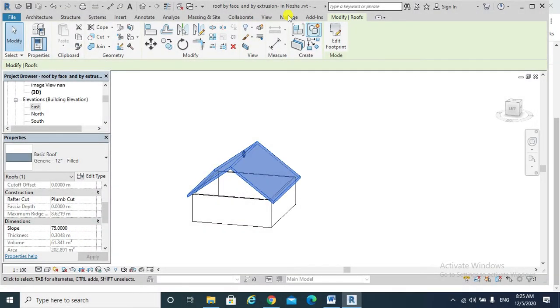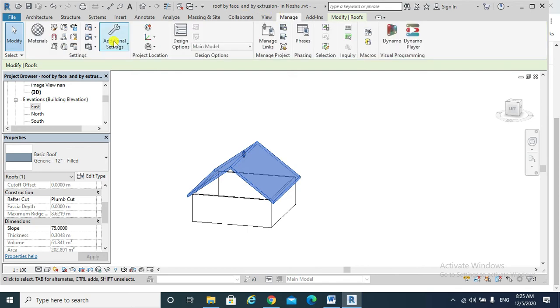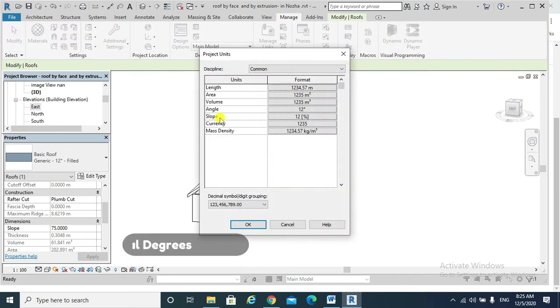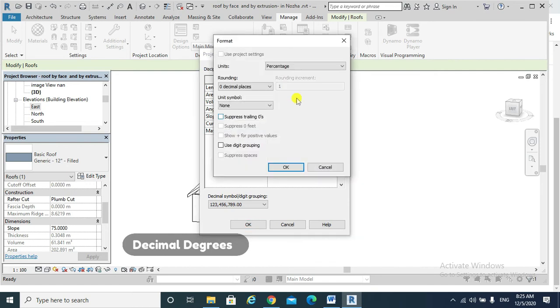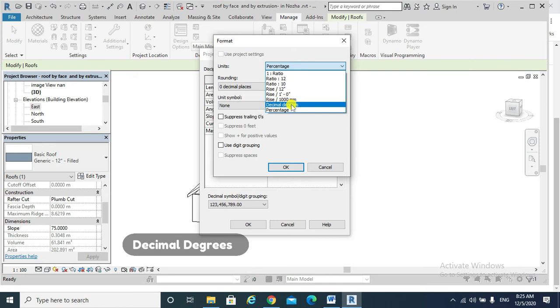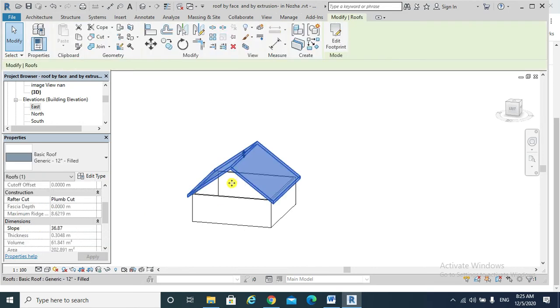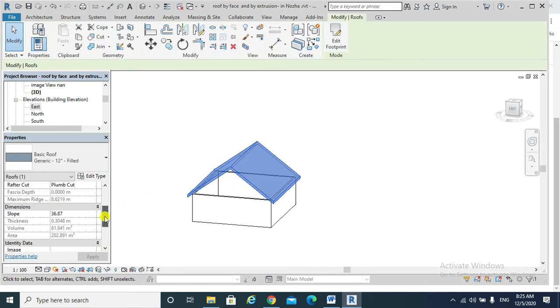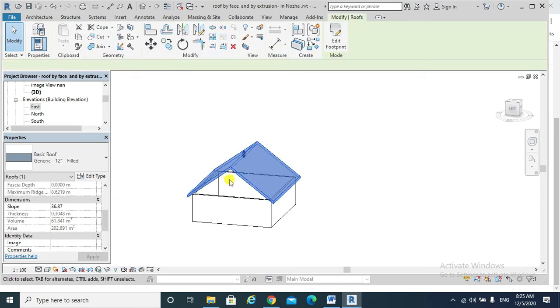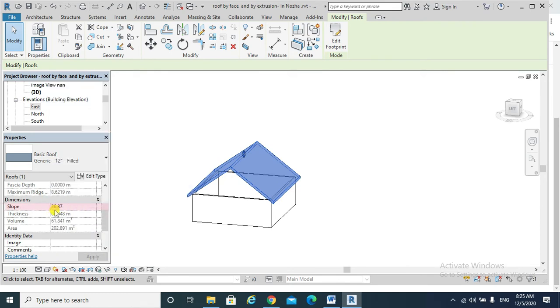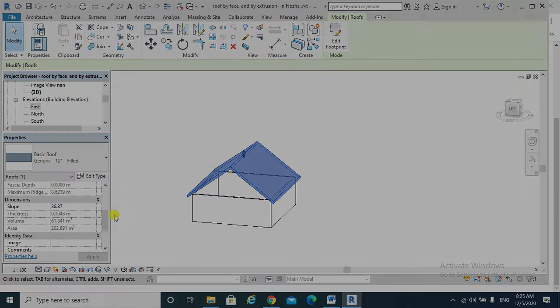For example, if I would like to change the unit to another one, we select, go Manage, again in the slope, select, for example, I might change it to decimal degrees. Go to the properties again, select our roof. We will find that the degrees are 36.87 degrees instead of 75%.